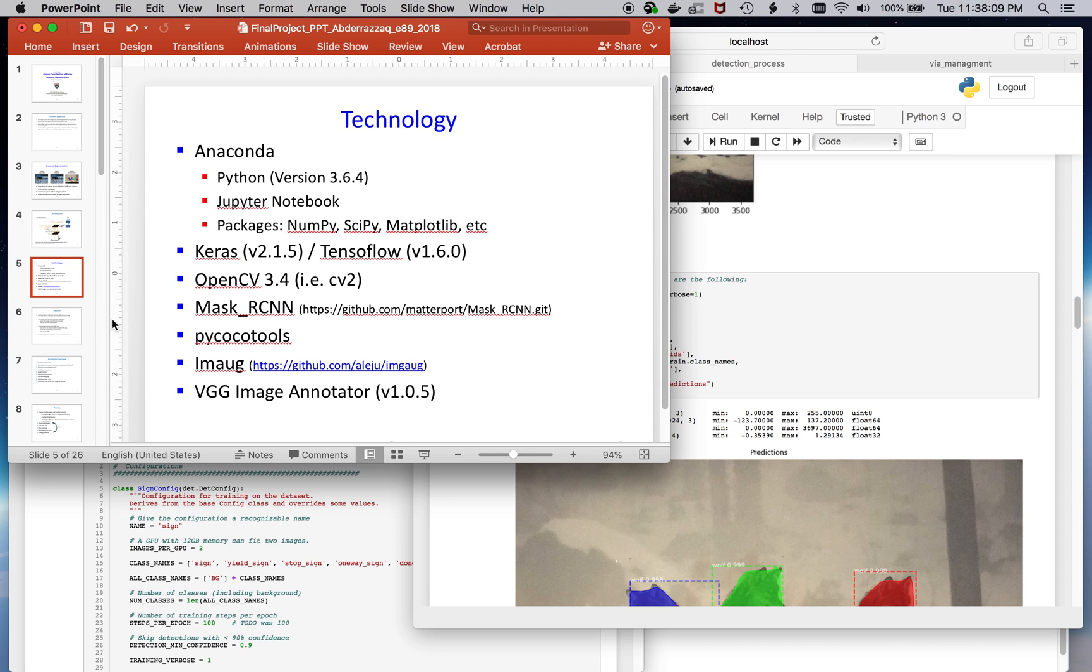In order to do annotation, I leveraged the VGG image annotator or via.